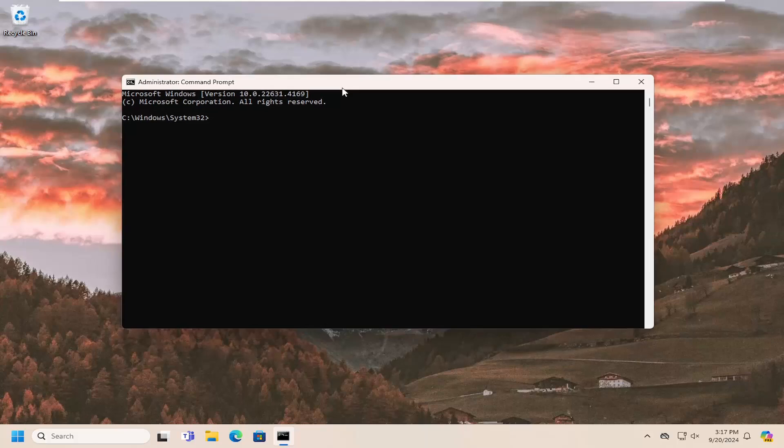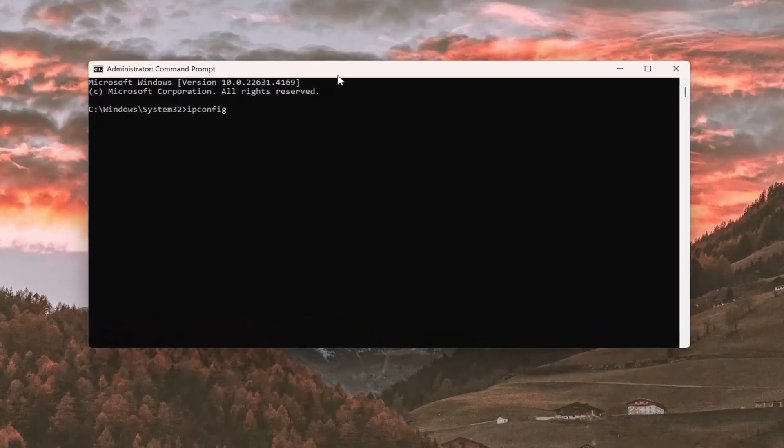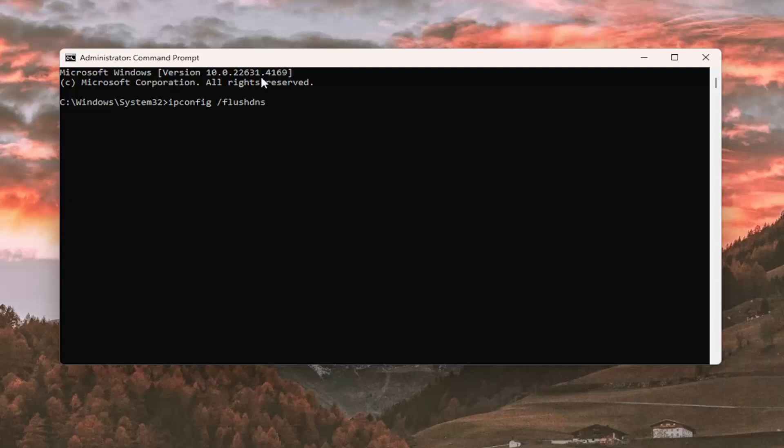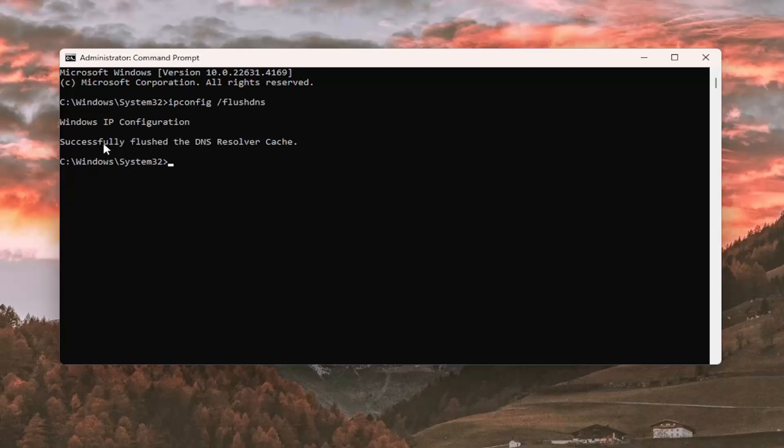Now type in ipconfig, followed by a space, forward slash, flush DNS. FlushDNS should be one word attached to the forward slash. Hit enter on the keyboard. It should return Windows IP configuration successfully flushed the DNS resolver cache.